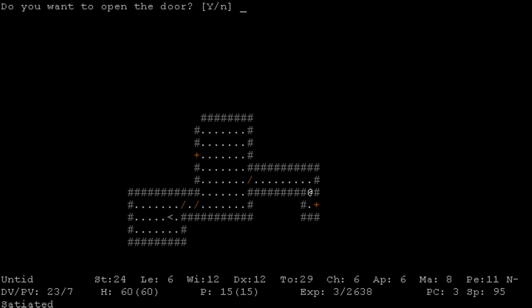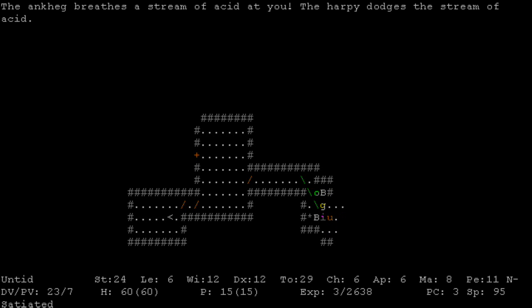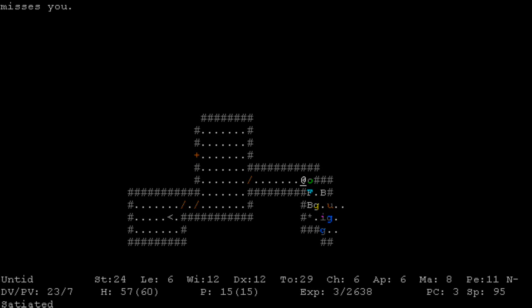Alright, so we're on the third level of the puppy cave and I found a tension room. Oh, an ankek breathes a stream of acid at me. That's... yeah, I don't know how I feel about that. I don't know how to sound. Ok.